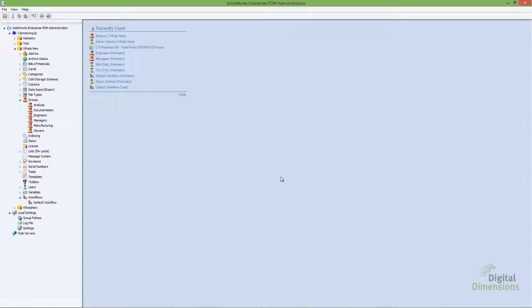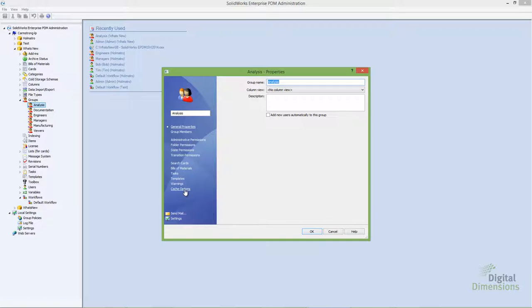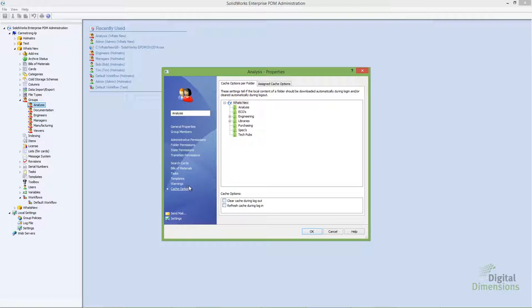Jumping into the administration tool, when you're defining either a group or a user, you'll notice an option on the bottom left for cache options. This works on a per folder basis, so you can define how you want the cache to be managed. You have two options: clear the cache during logout, which purges all cached files when the user logs out of the vault, and refresh the cache during login, so the user gets a refreshed version of the cache on next login.